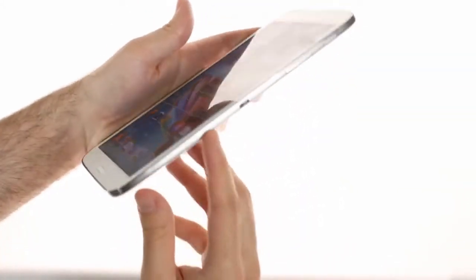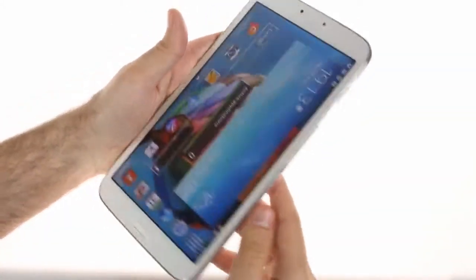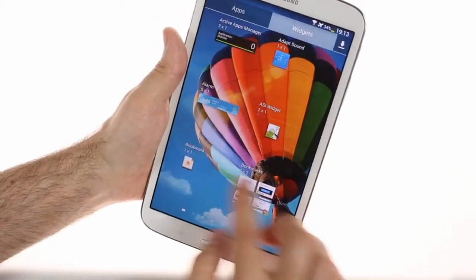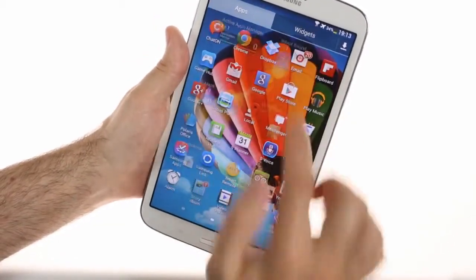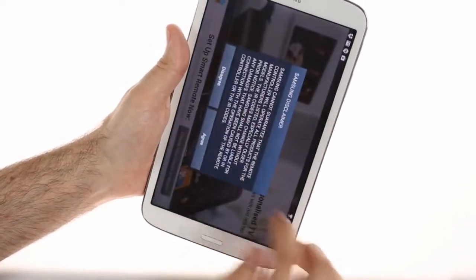The Samsung Galaxy Tab 3 8.0 has an IR emitter on its left side, which allows the Smart Remote app to control your TV and set-top box.